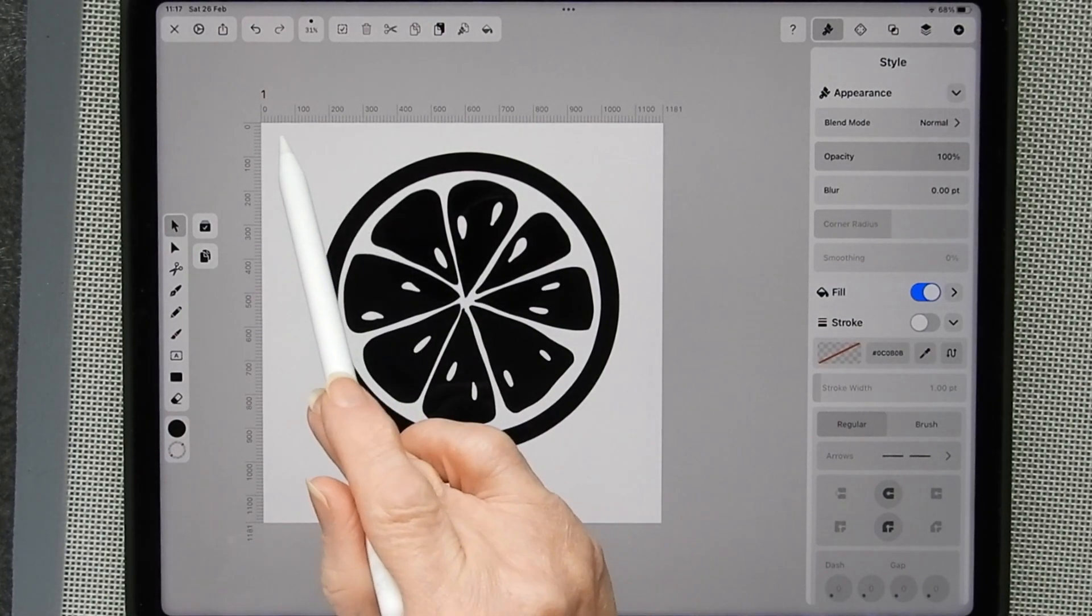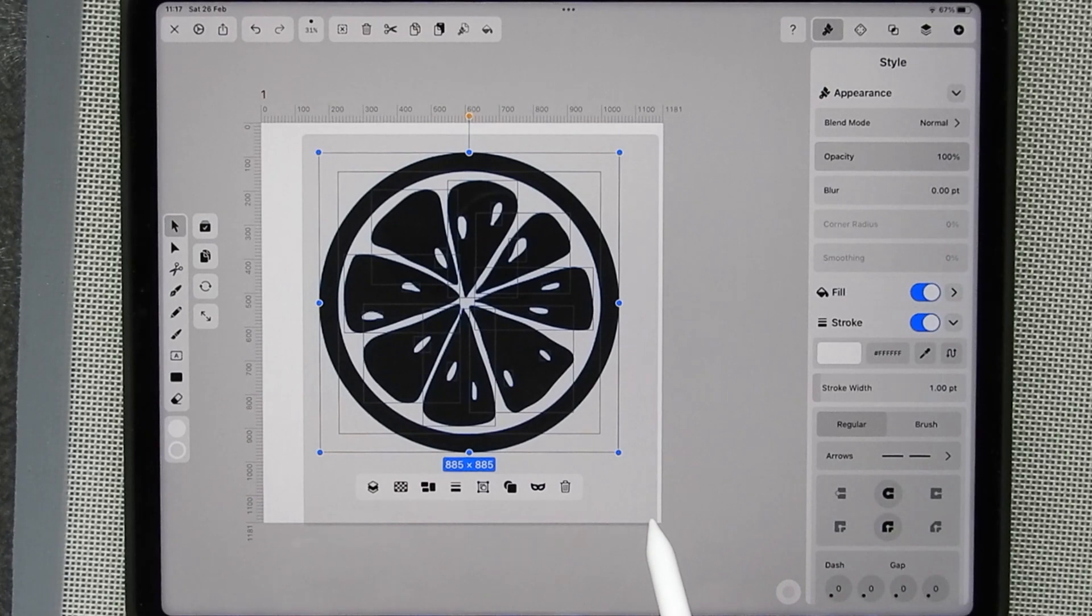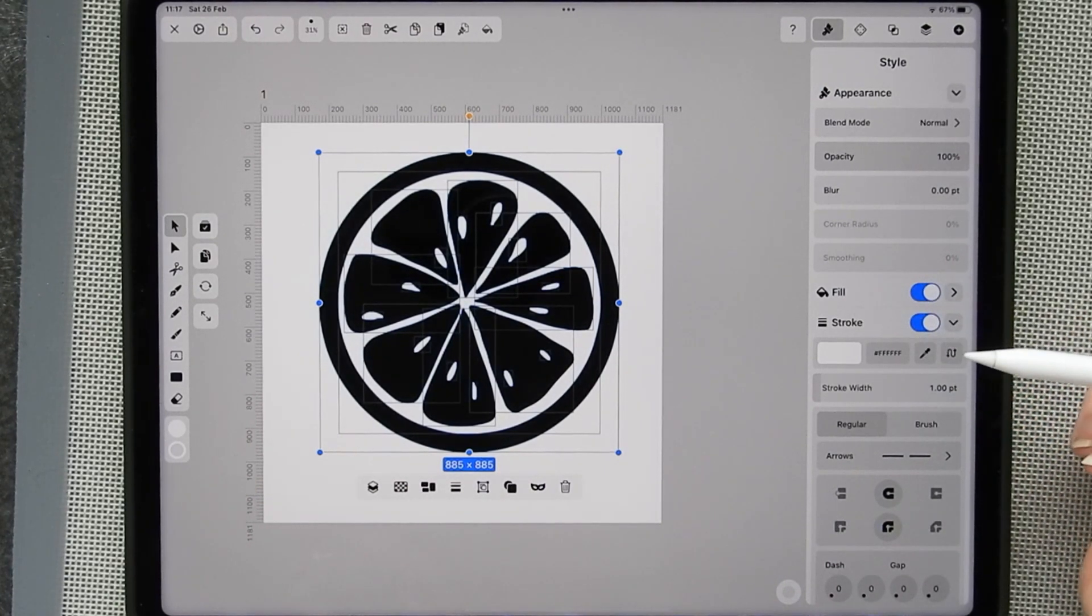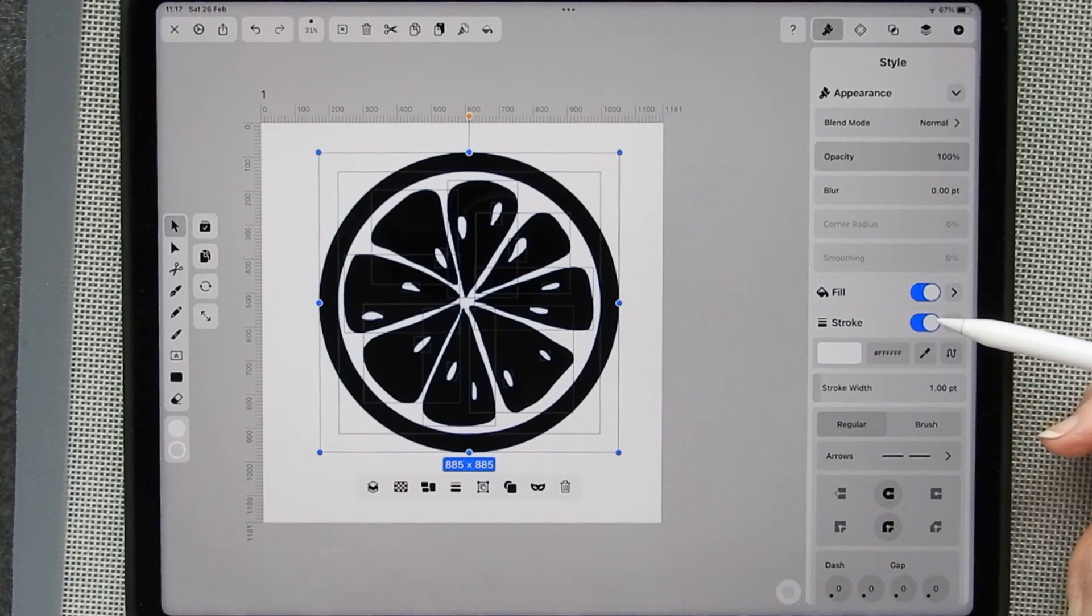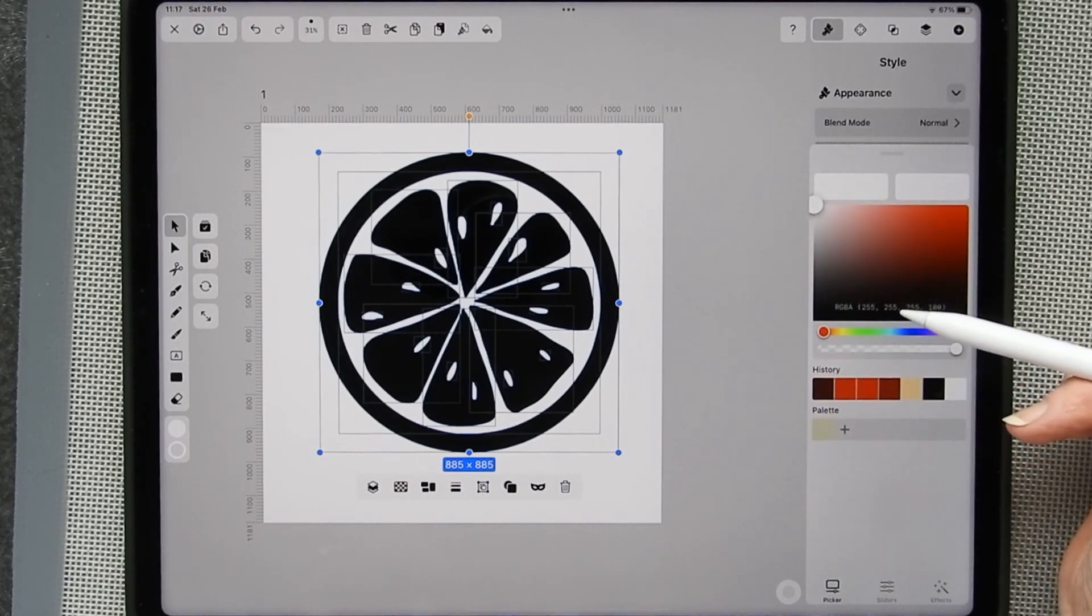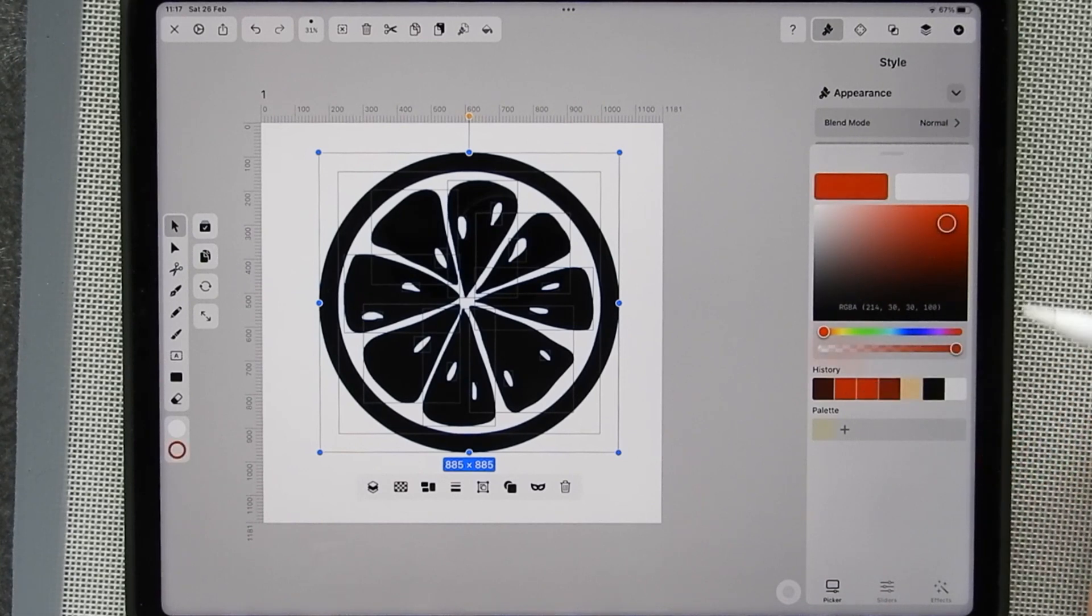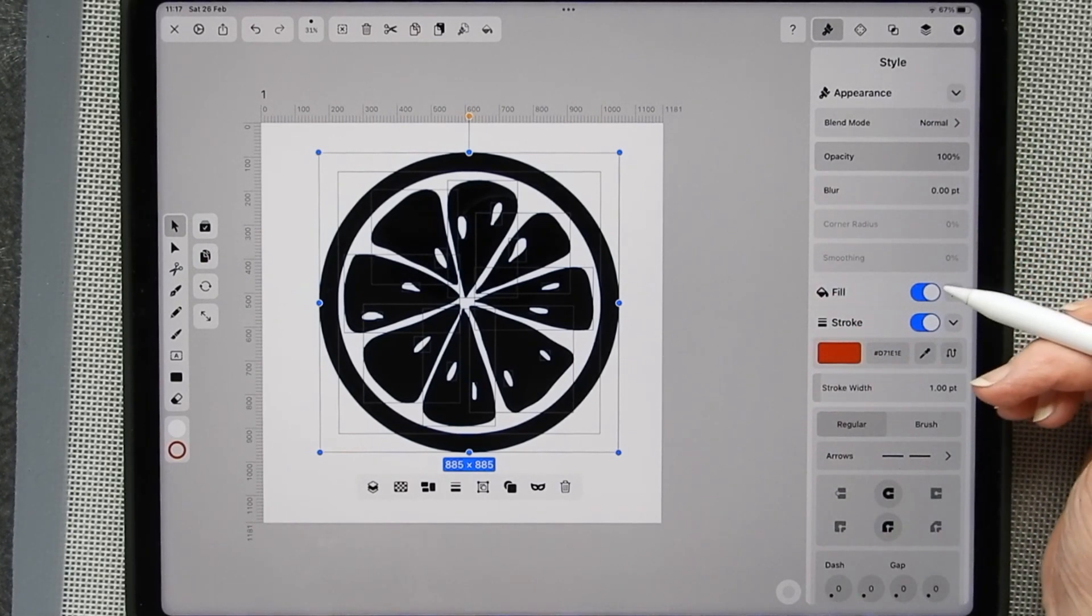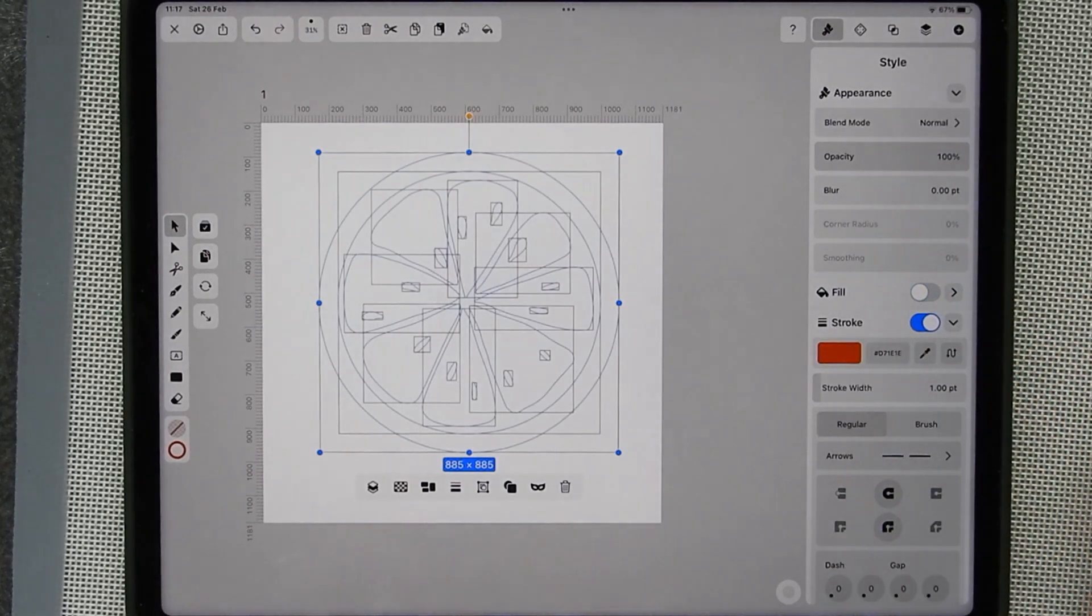Now I'm going to select it all like this. And down here you can see we've got fill and stroke. Now my stroke, for some strange reason, is set to white. So I would prefer that to be a darker color. I'll put it in red. It doesn't make much difference what it is.